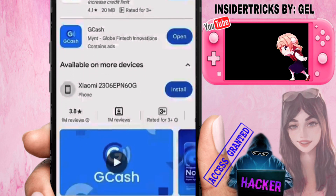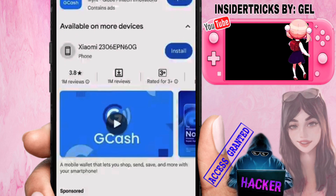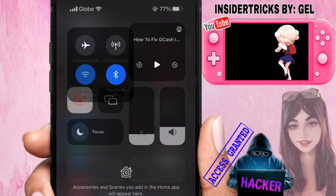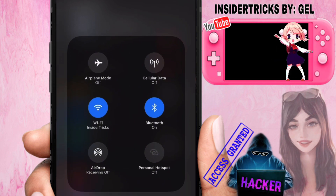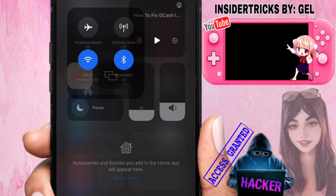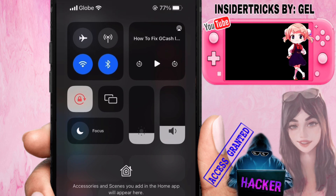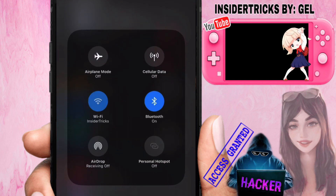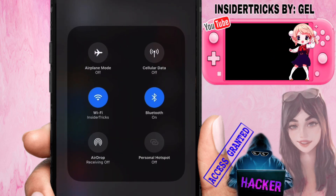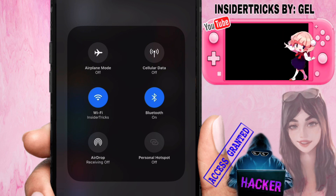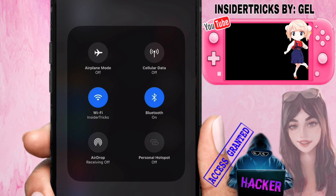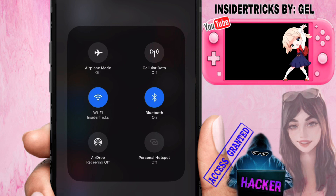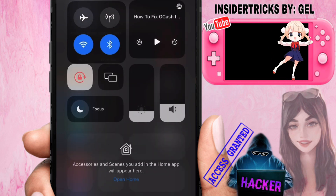If you've already updated GCash and you're still having issues, the next thing you want to do is check your internet connection. For example, if you're using Wi-Fi and your connection is unstable, that could be the cause. Try using your mobile data or connect to a different Wi-Fi and check if that solves your issue.